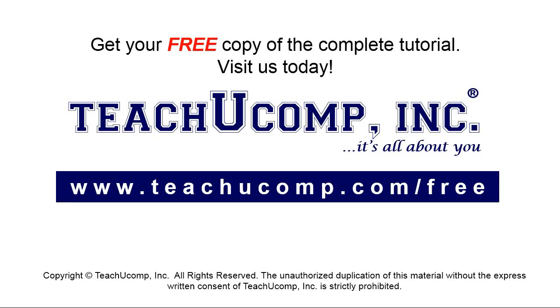Get your free copy of the complete tutorial at www.teachyoucomp.com forward slash free.